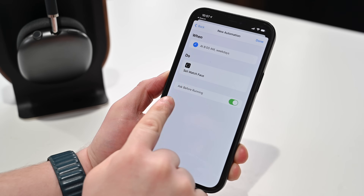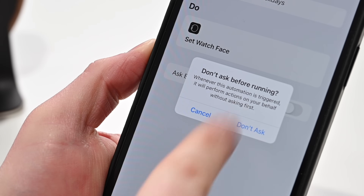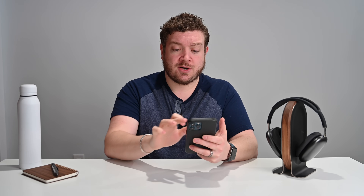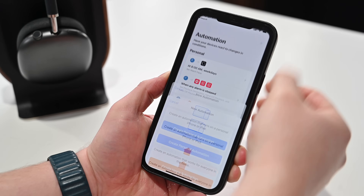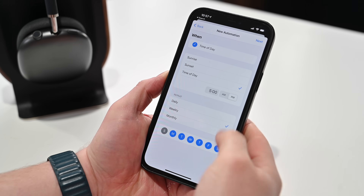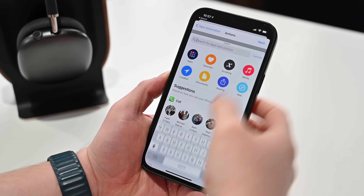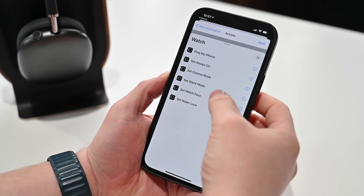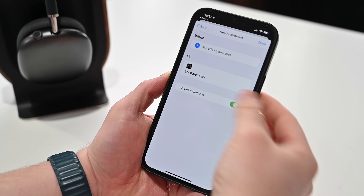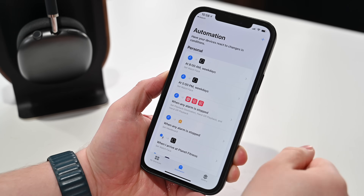Right there at the bottom, turn off Ask Before Running. That's going to allow this automation to run completely behind the scenes without having to ask you before it runs. I just want this to happen automatically. Turn that off, tap Done. Now 8 a.m. on weekdays that's going to run. You can create multiple of these — we just did one at 8 a.m., we can do another one for 5 p.m. on certain days of the week. Go to Next and choose another watch face — how about Chronograph Pro, that's always a good one. Turn off Ask Before Running again, and now 5 p.m. on weekdays it's going to switch to a different watch face. It's so easy to do and such a great way to automate that face based on the time of day.